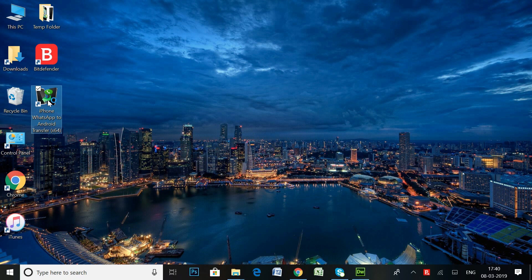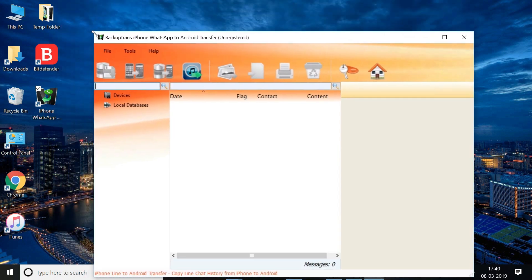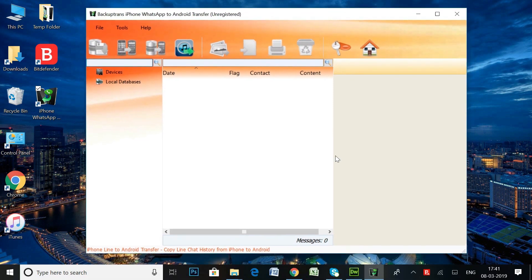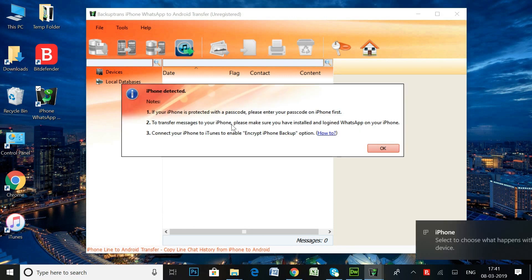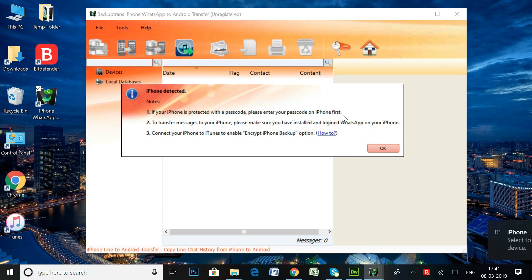Now open the software on your PC and connect your iPhone to your PC via lightning cable. Before you connect your iPhone, make sure that you have the WhatsApp app on your iPhone and all the latest chats are backed up to your device. iTunes should also be installed on your computer.